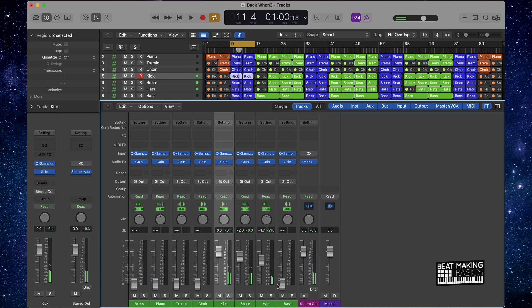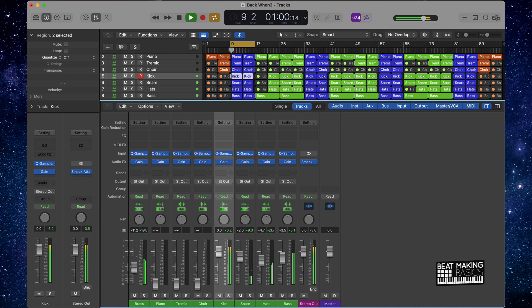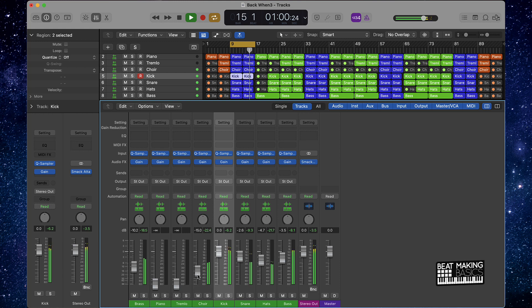After we get the drums, let's go ahead and work with the bass. You want to feel that bass, but you don't want it to over-saddle the drums.